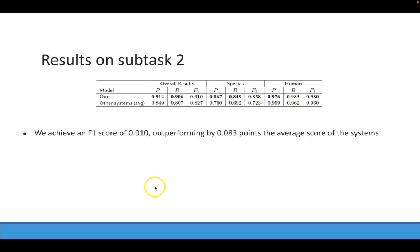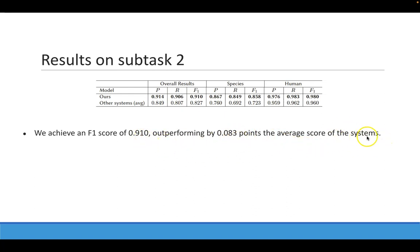In subtask 2, we achieve an F1 score of 0.910, outperforming by 0.083 points the average scores of the systems.